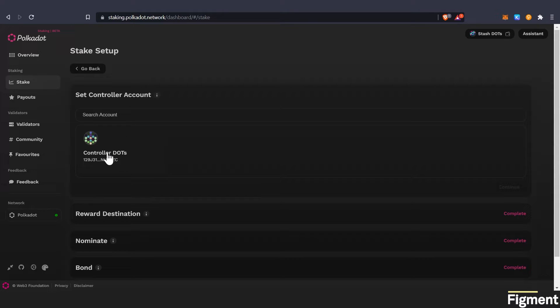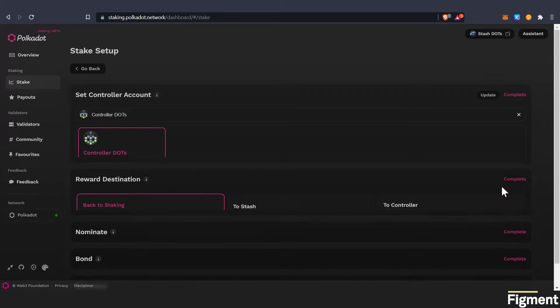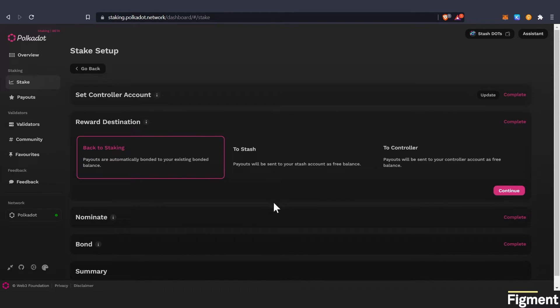So here we will set our controller account. That's the first step. And we have it easy for us because we've labeled them. We'll click continue.